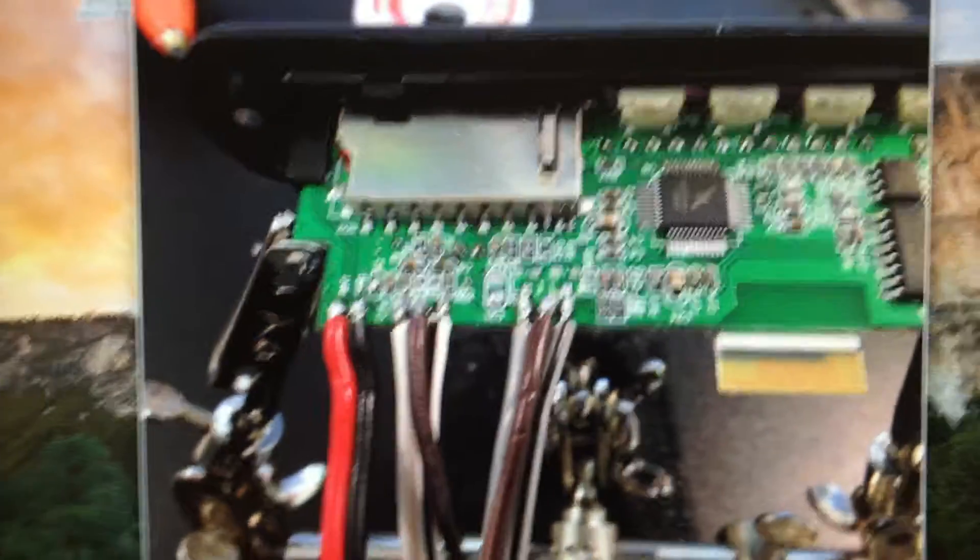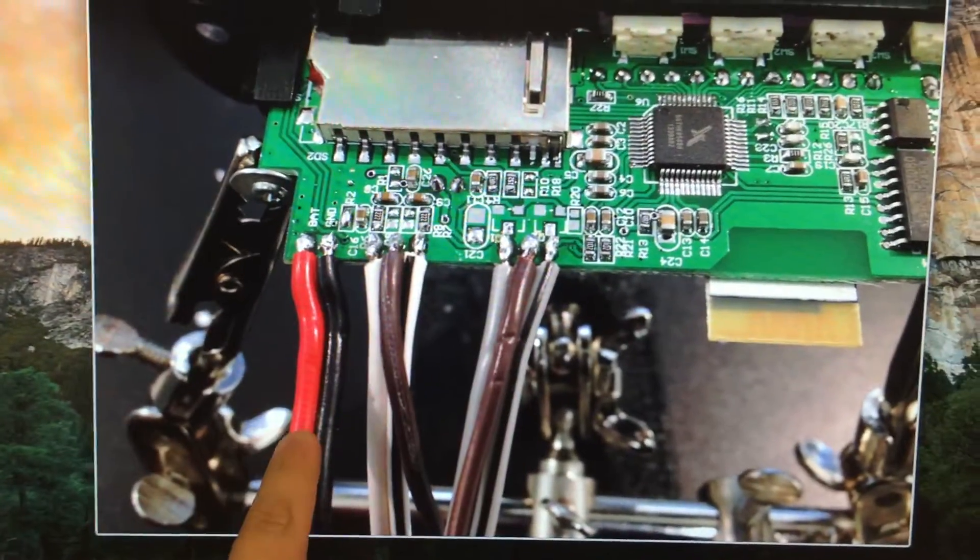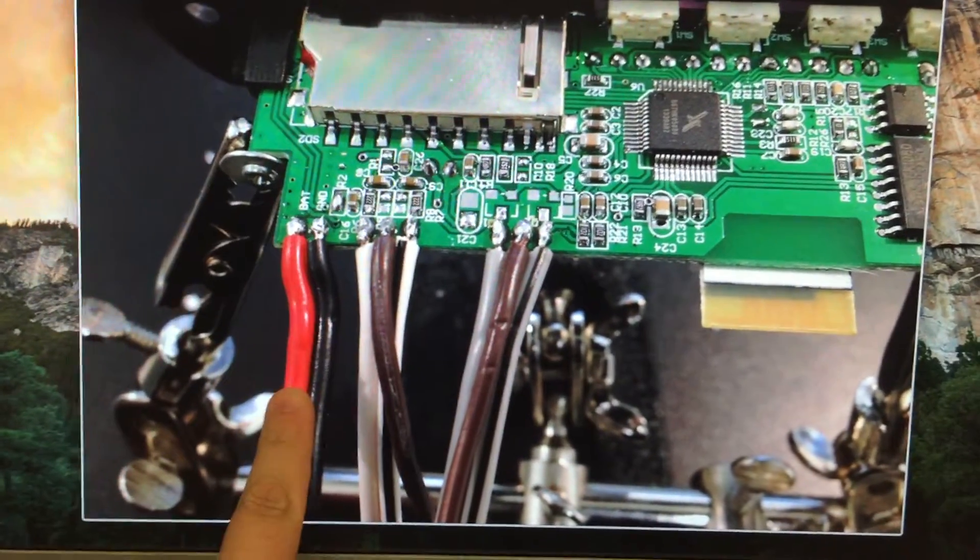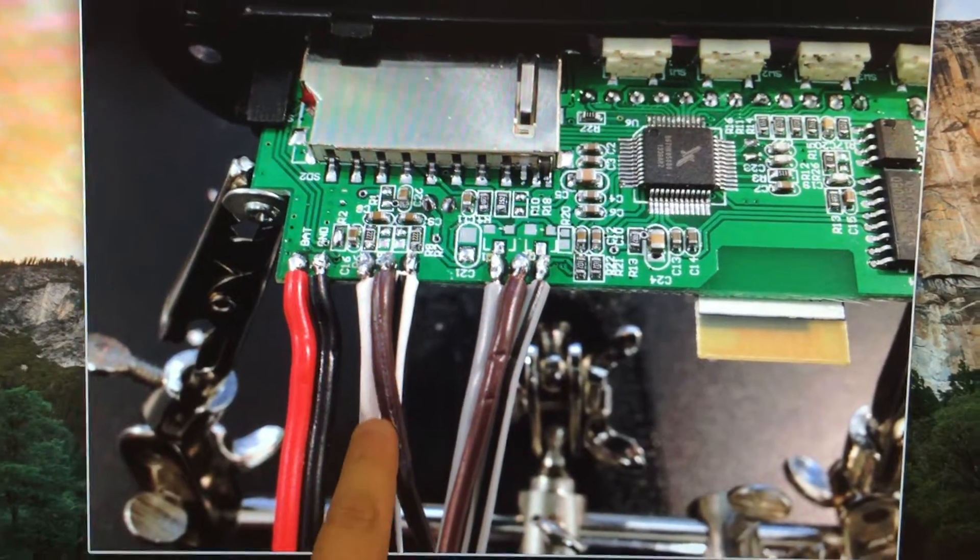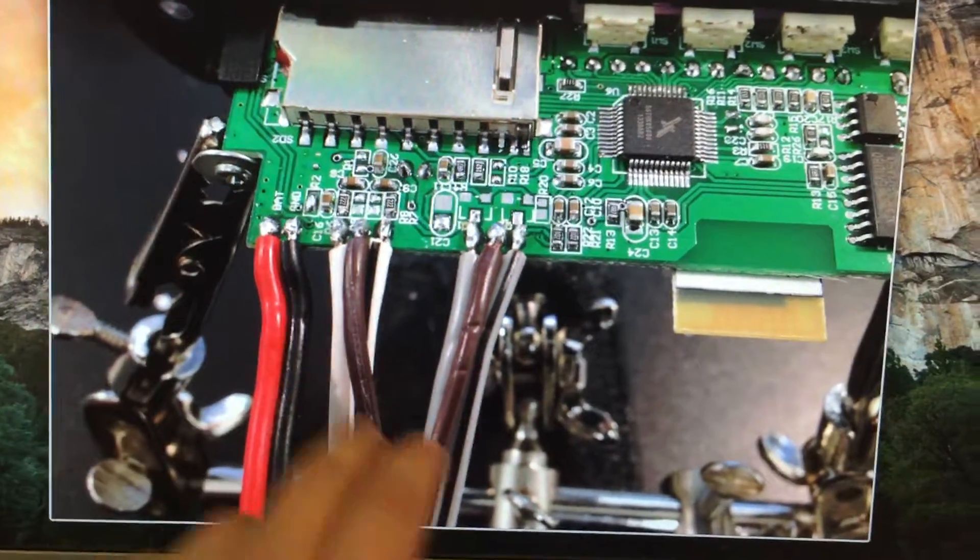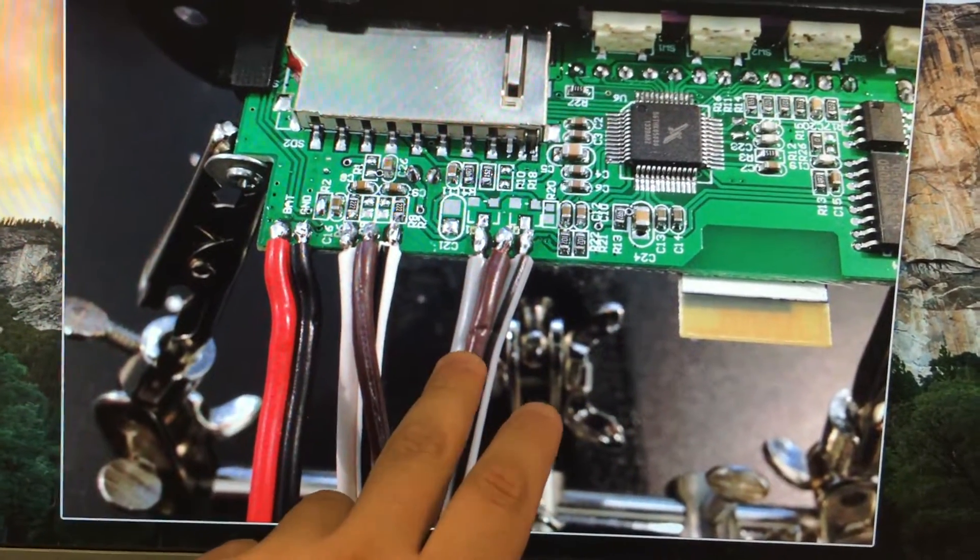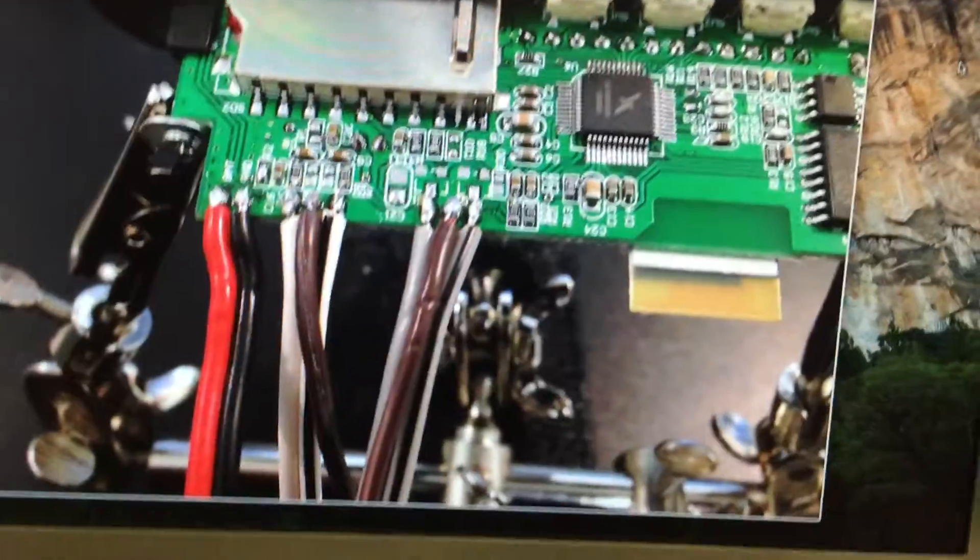So here I had soldered on the power, some cable for powering, some cable for line-out, and some cable for line-in.